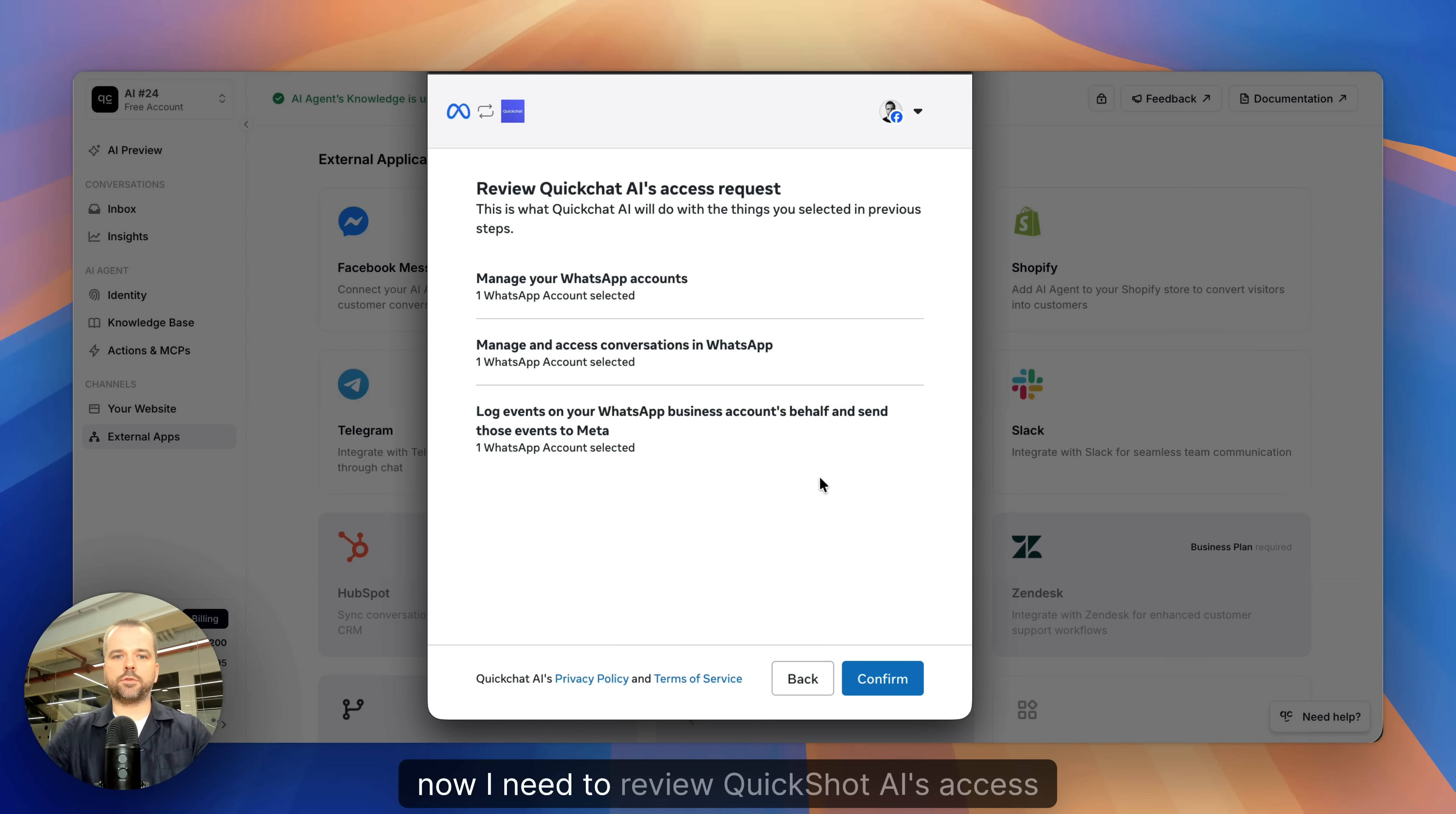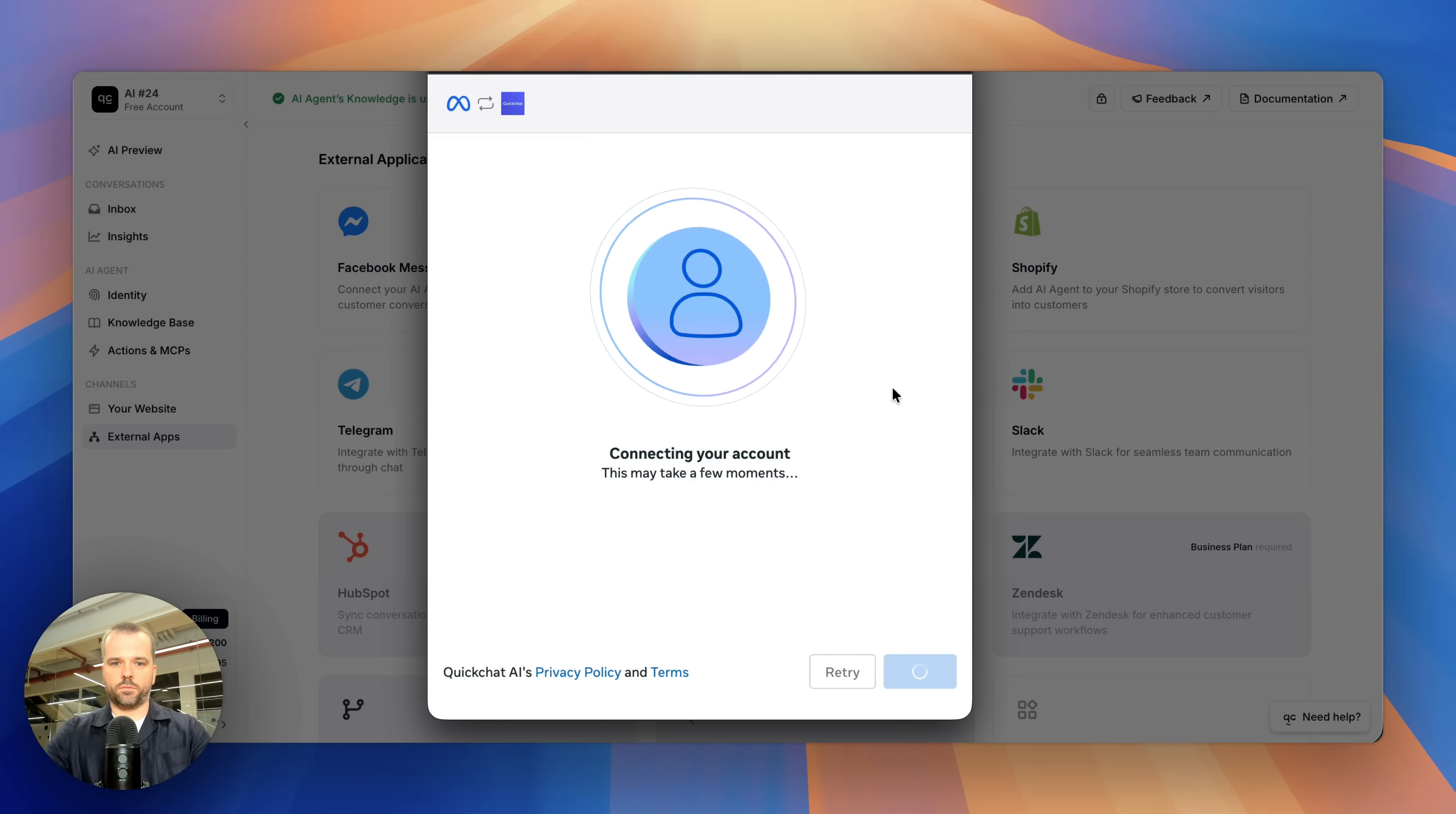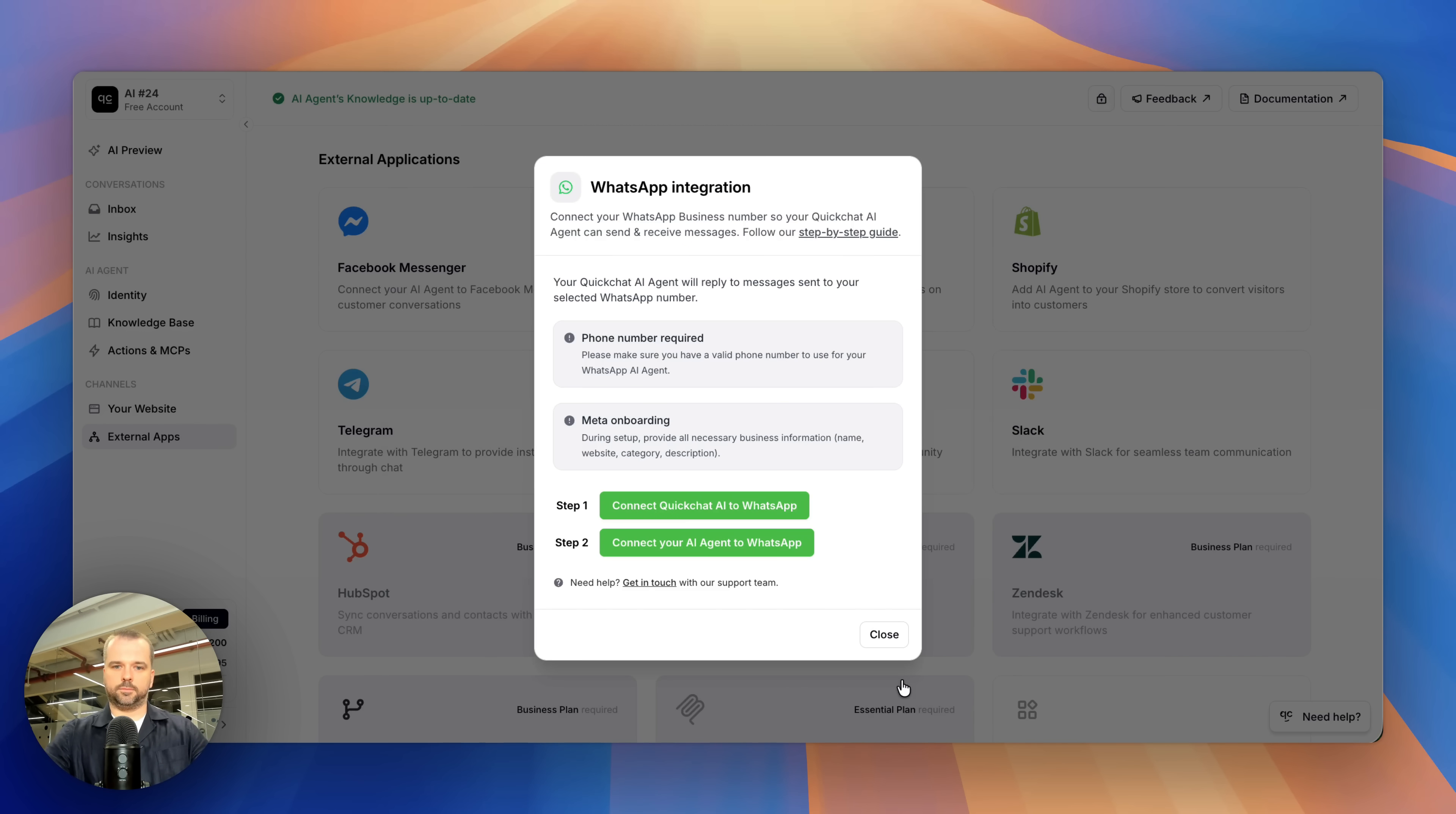Now I need to review QuickChat AI's access request, click Confirm. And the first step is finished. Let's close this window and go to the next step. Connect your AI agent to WhatsApp.